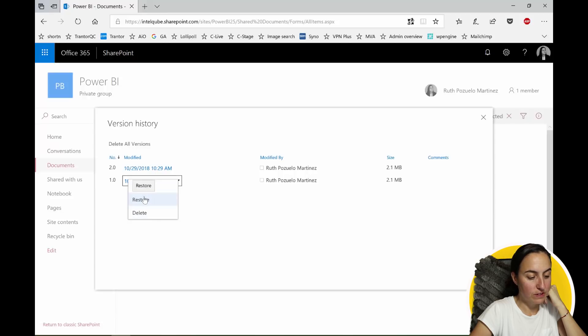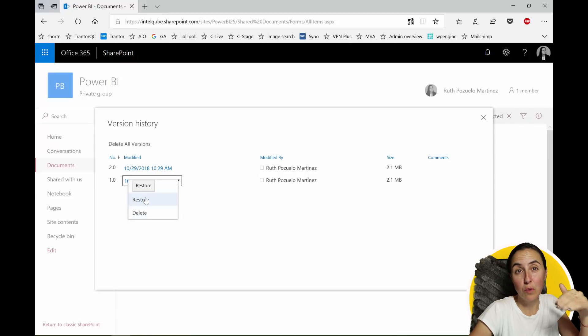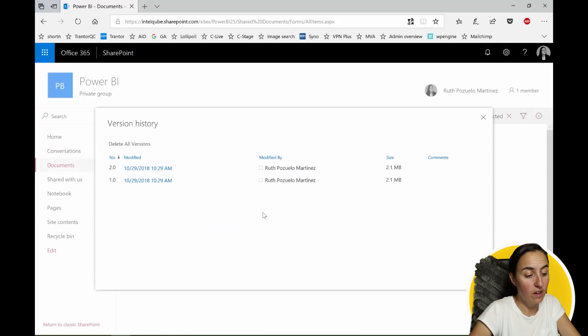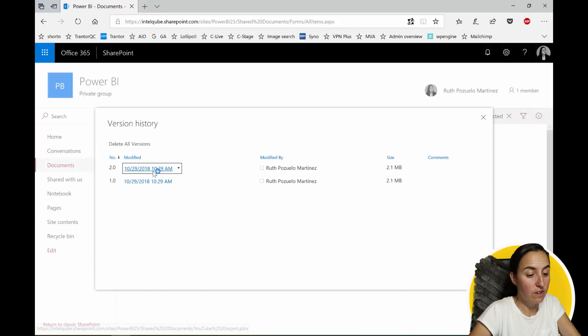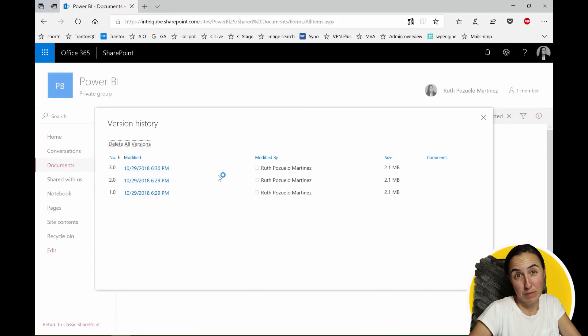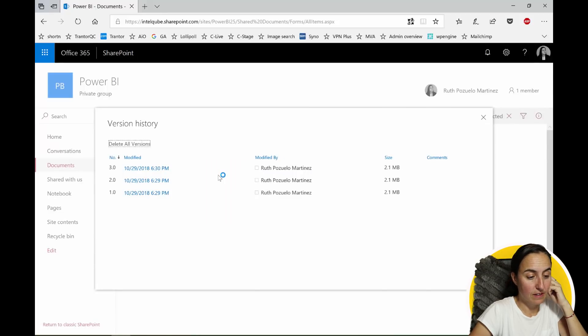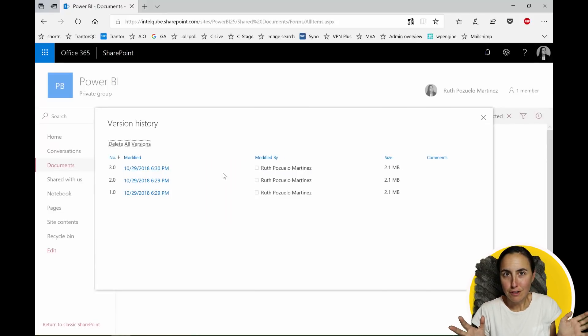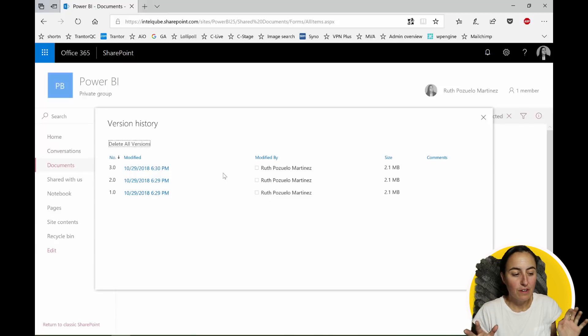So restore basically means that you know you want to go back to version 1. So you can just click restore and it will create a version 3 that is basically version 1. Now, gorgeous right? Very good.